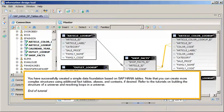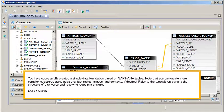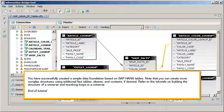You have successfully created a simple data foundation based on SAP HANA tables. Note that you can create more complex structures using additional fact tables, aliases, and contexts, if desired. Refer to the tutorials on building the structure of a universe and resolving loops in a universe. This is the end of the tutorial.